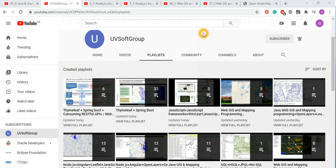If you've seen my channel, I have many screencasts based on different technologies, including different JavaScript technologies like Angular and React-based technologies. We are continuing further development for React-based web development with geo functionalities — web GIS programming or web GIS mapping.